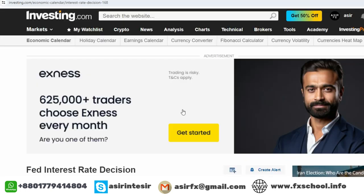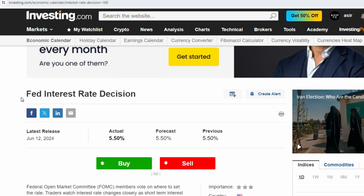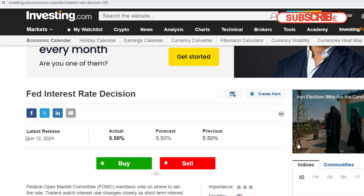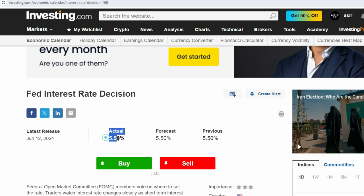To understand these things, you need to follow a few news sources. I am on investing.com. There you can see the Fed interest rate decision — I will add this link in the video description. So now the last release: the interest rate at the Fed, meaning the Federal Reserve, the US Central Bank, is 5.50%.